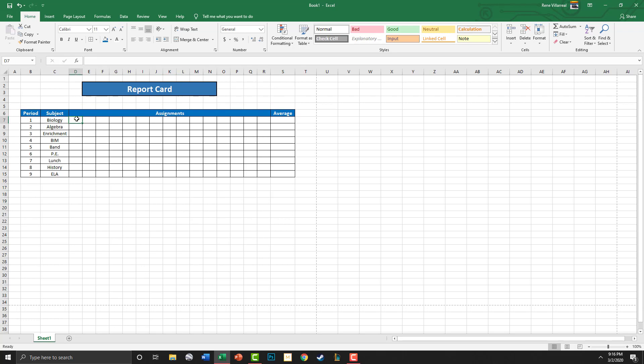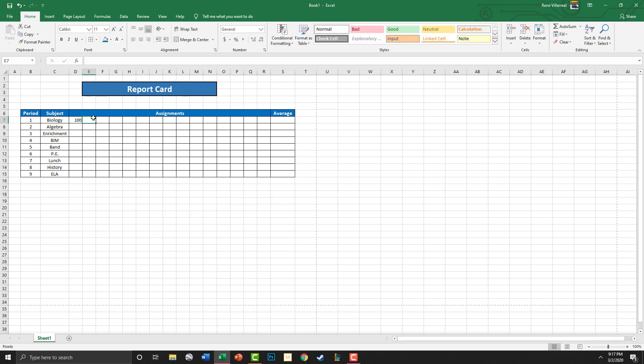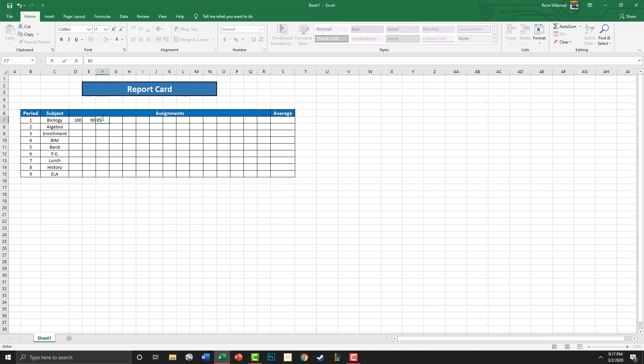So what you're going to do is go ahead and go onto your Skyward and you're going to go ahead and put in assignments. So let's say for biology you have a 100, and you have a 90, and you have 85, and a 75. That's all you've got.